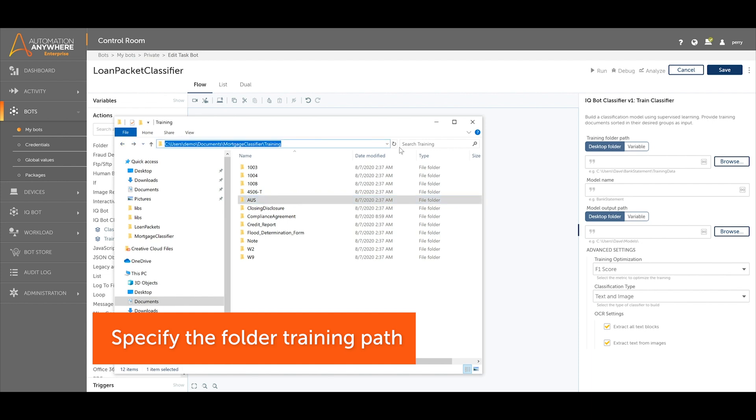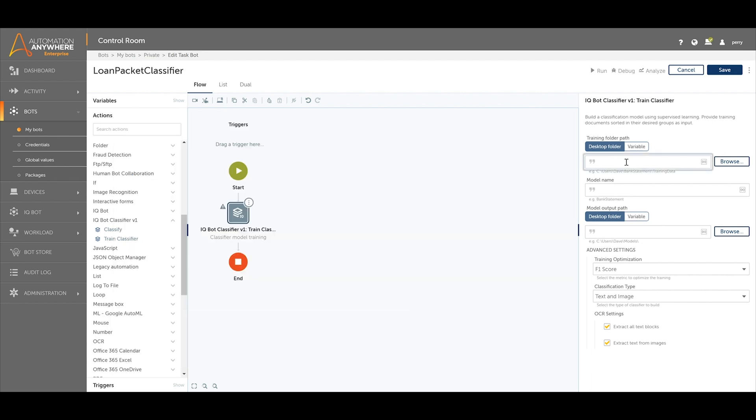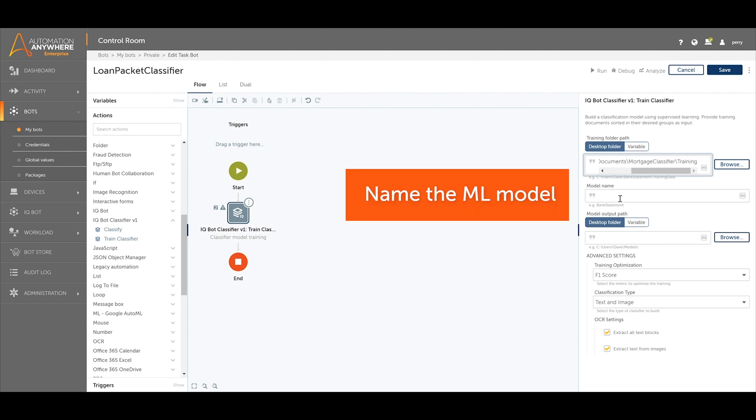The classifier model will learn from these labeled documents and use them to identify new documents based on how similar they look to the labeled documents.